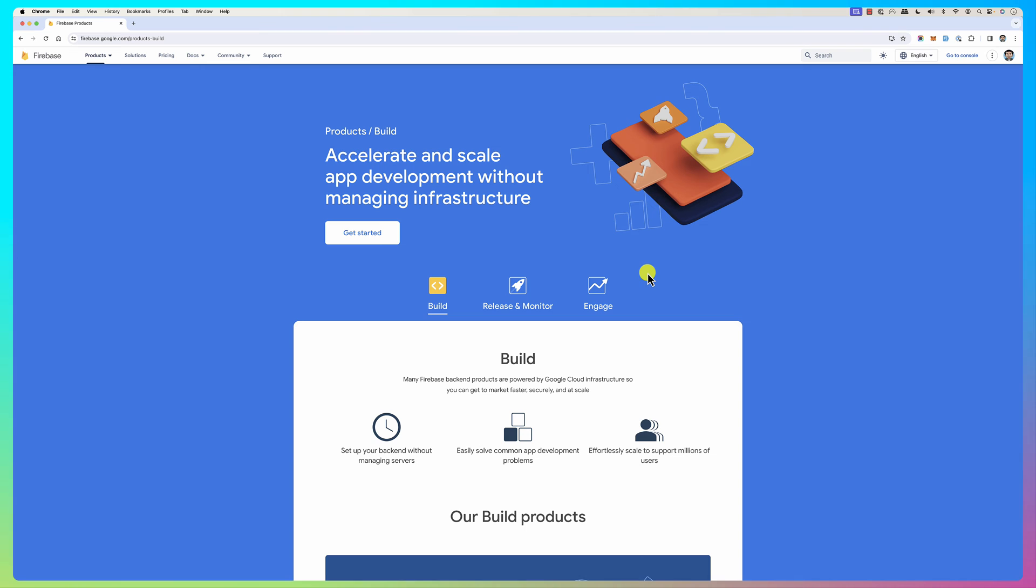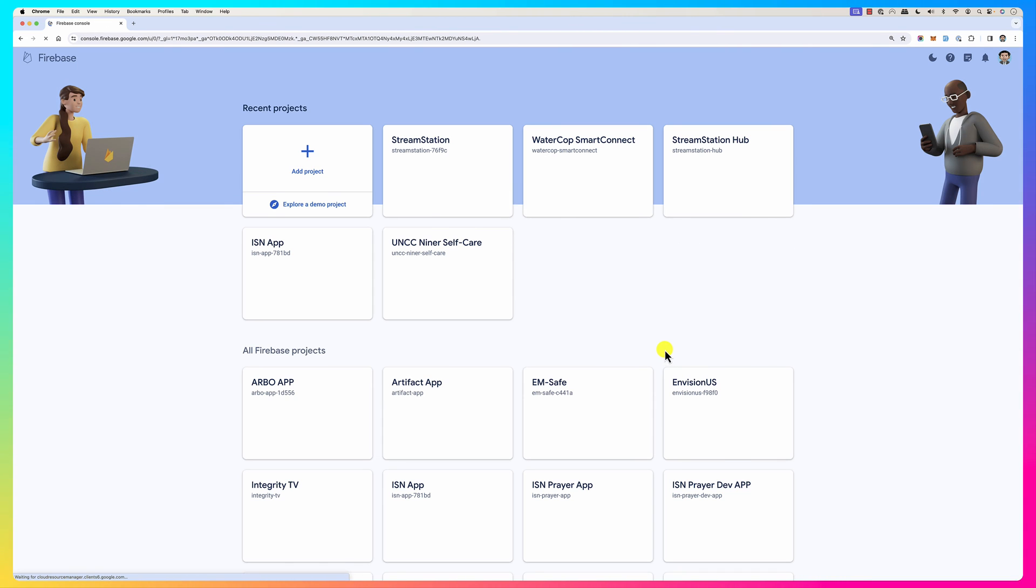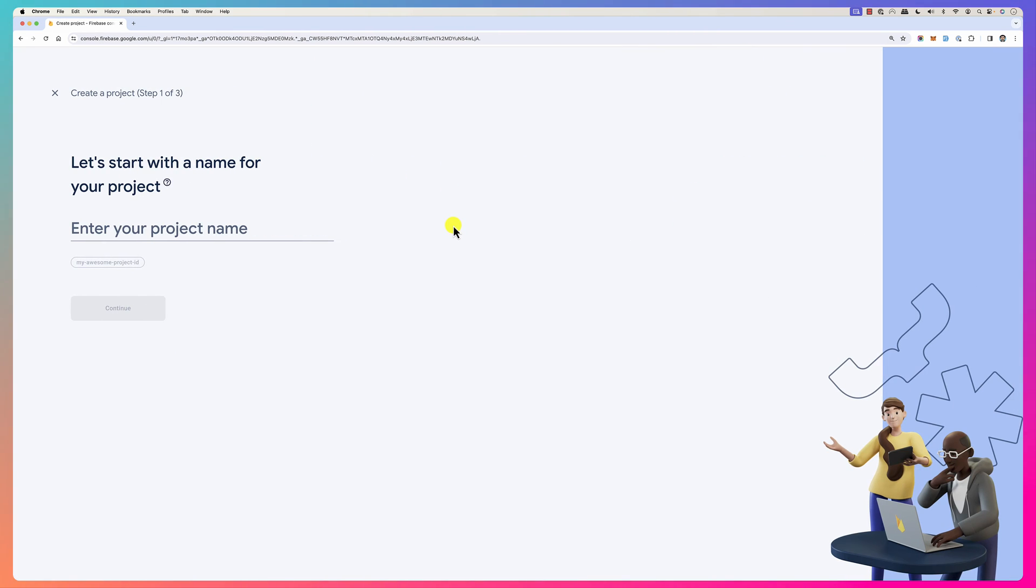I go to firebase.google.com and then I click on console, go to console. And then the console will show you the apps that you already have.